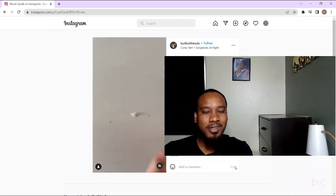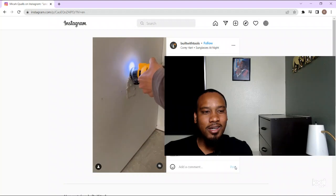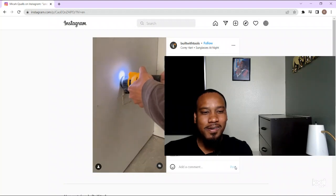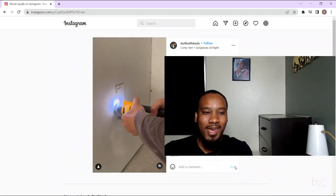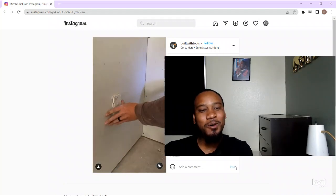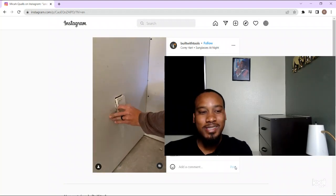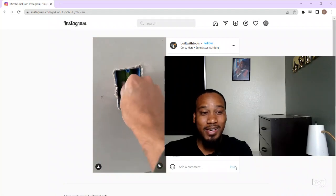So hey, let me know what y'all think about that tool right there. I think that's clever. Why didn't I think of that?